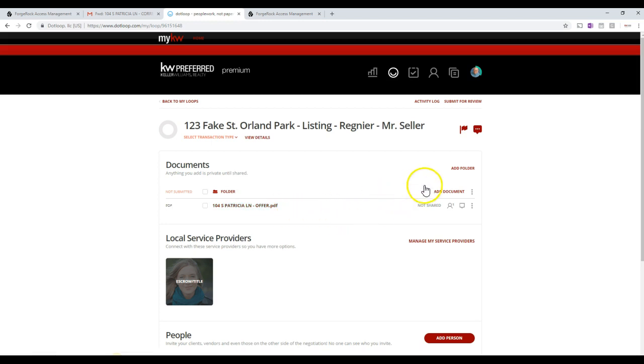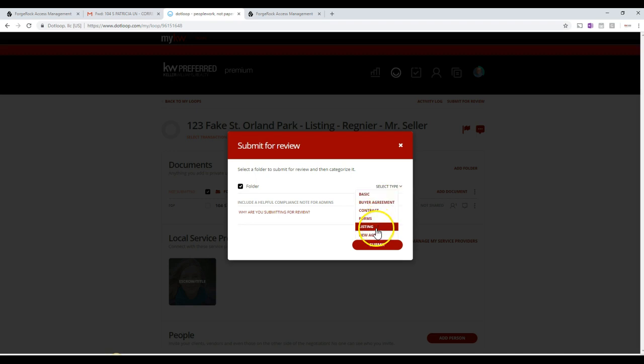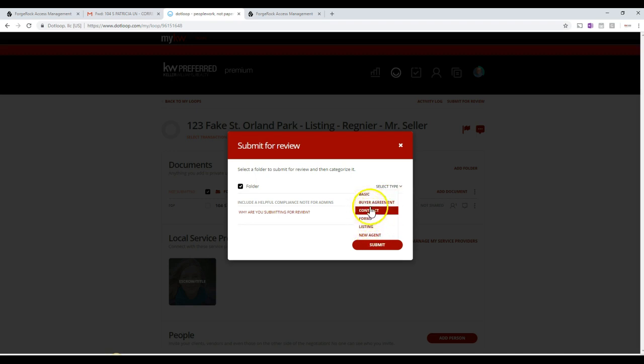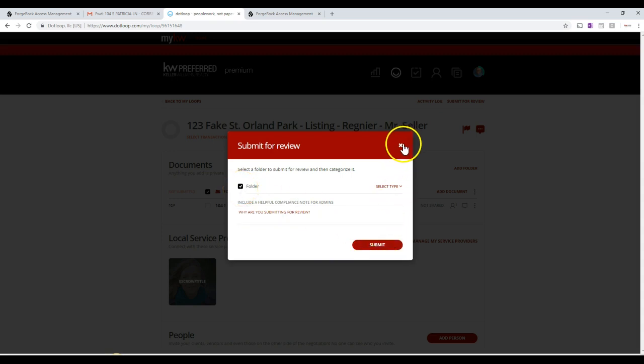Once we're there, we'll just come over to the top right here and we click Submit for Review. And then we tell the office what type of agreement is this - is it a listing agreement or is it a buyer agreement? Those are the only two agreements that we need to have signed by the broker that are typically used. So then all we do is we select which folder it is and click Submit, and that will send it to the managing broker for review, and that will get your paperwork to the office.